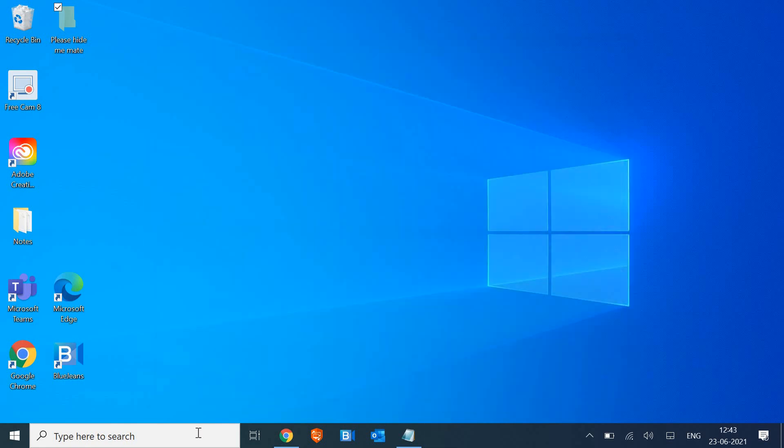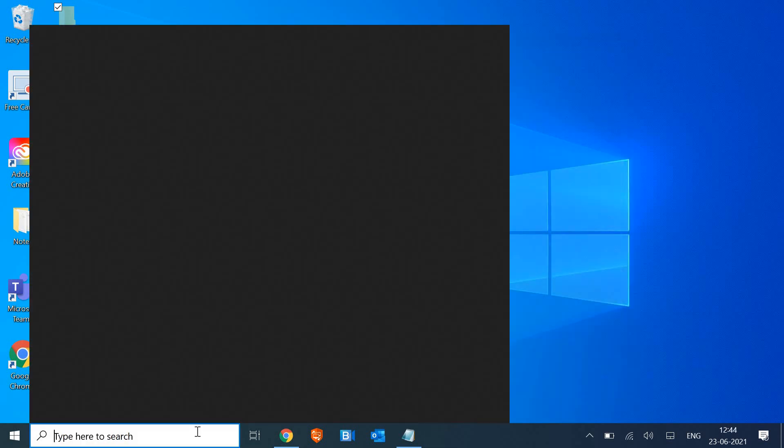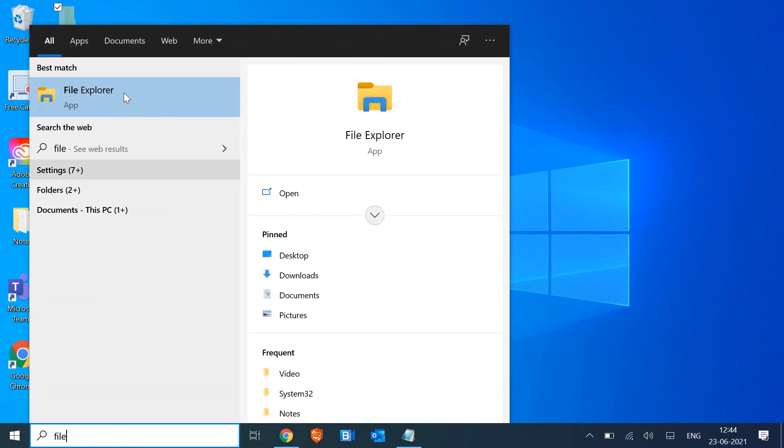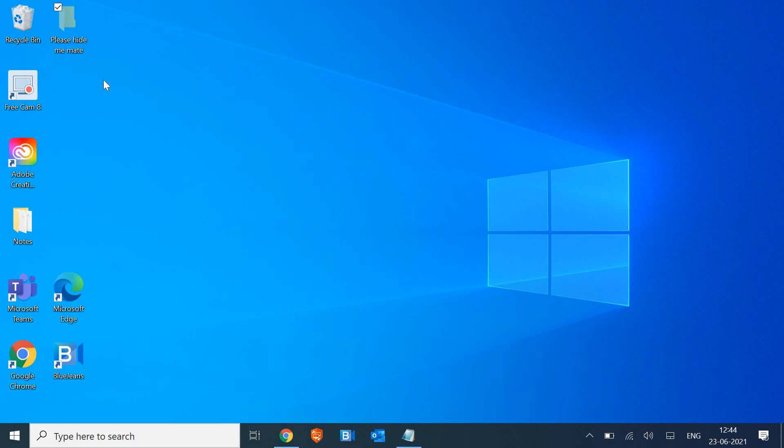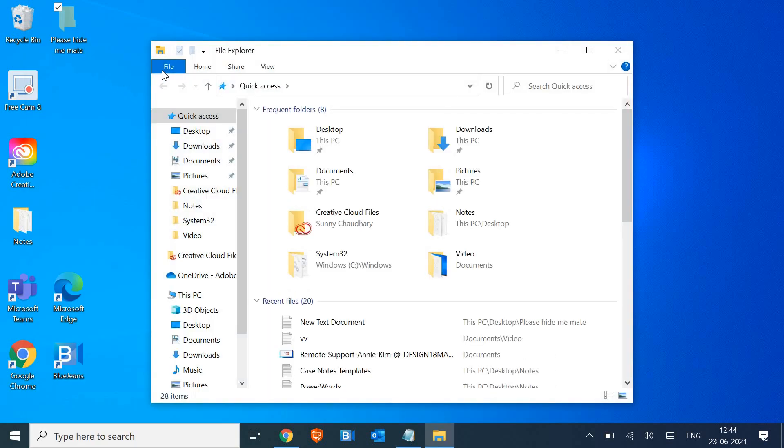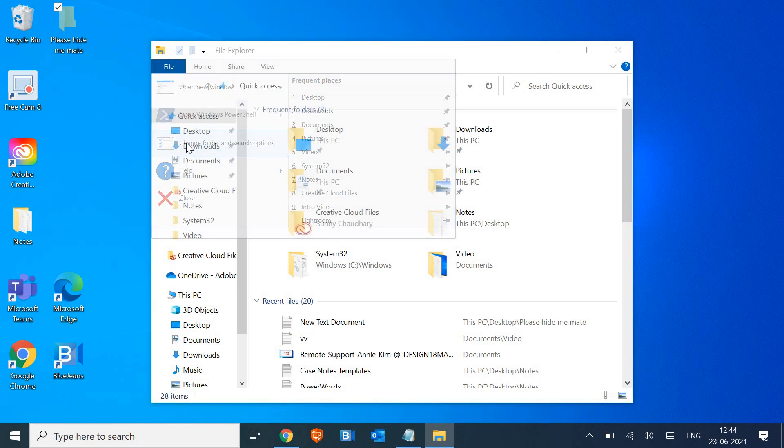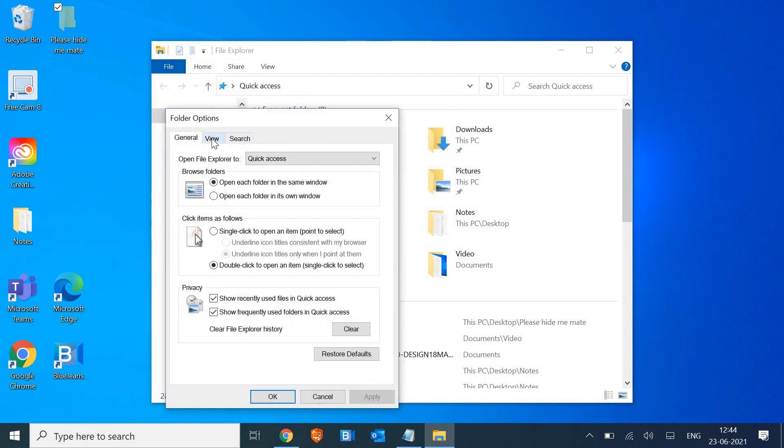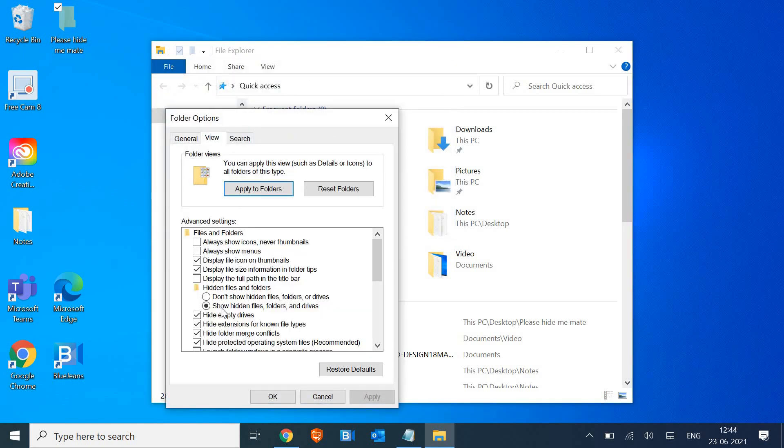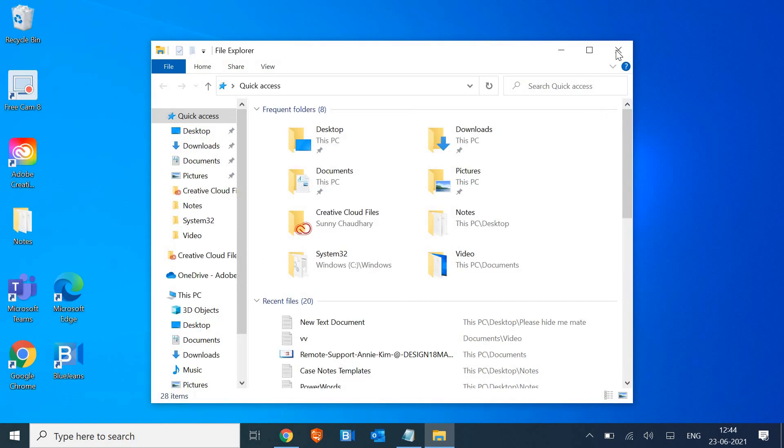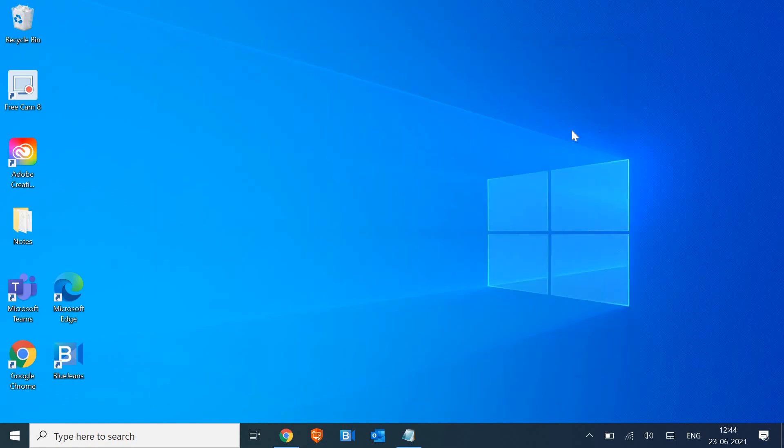I'll just go to File Explorer again and then go to File, then third option 'Change folder and search options,' View tab, and click on 'Don't show hidden files and folders.' And here we go, we don't have the folder on the desktop.